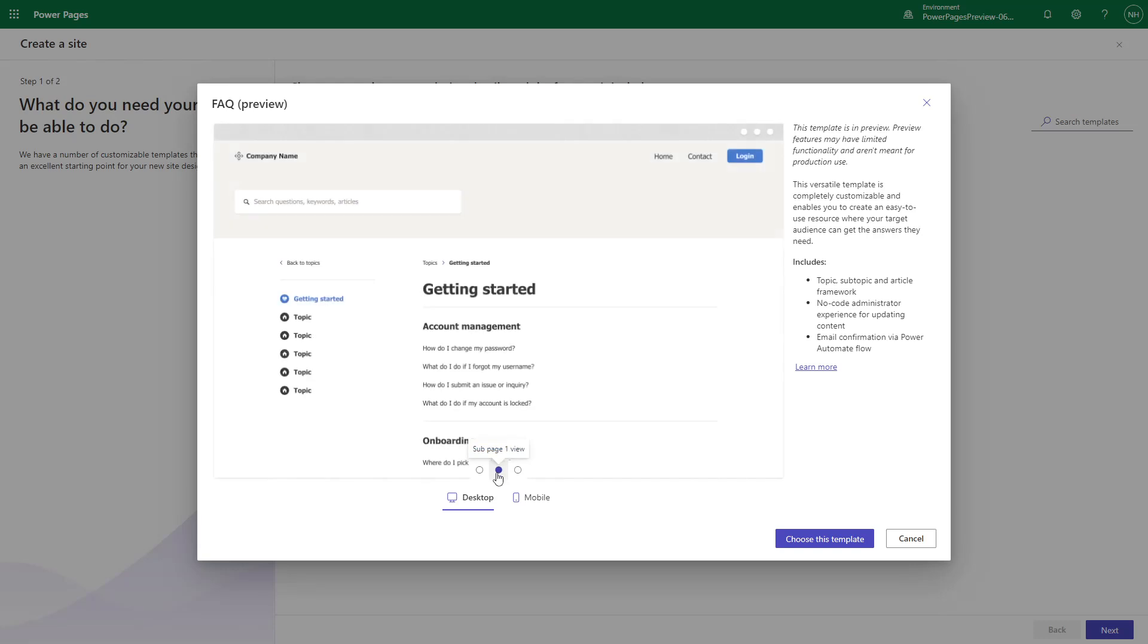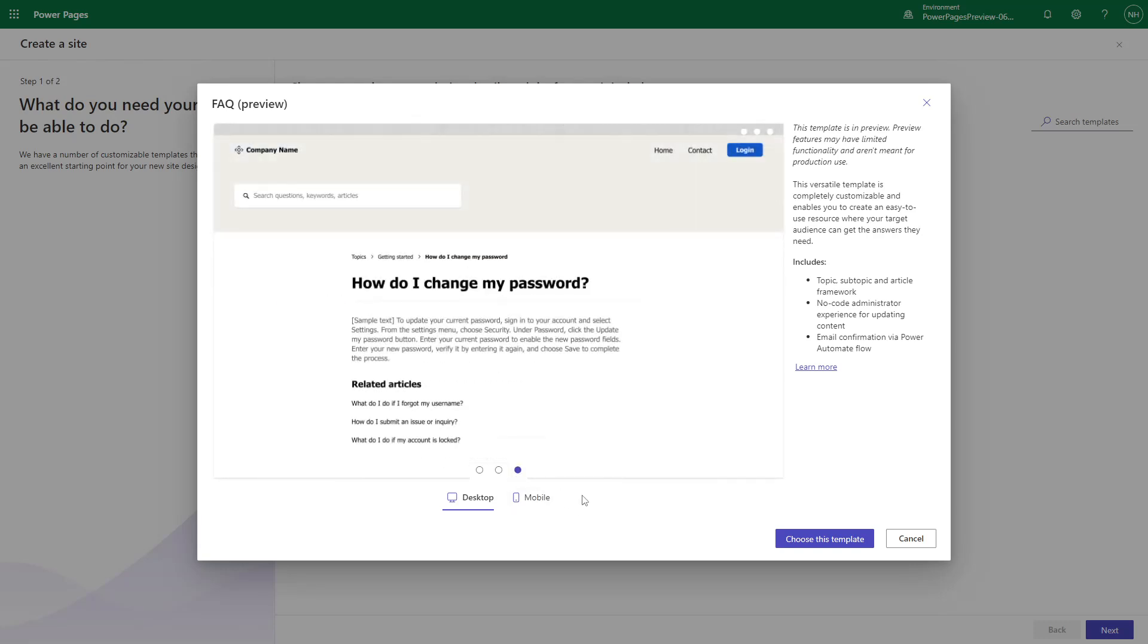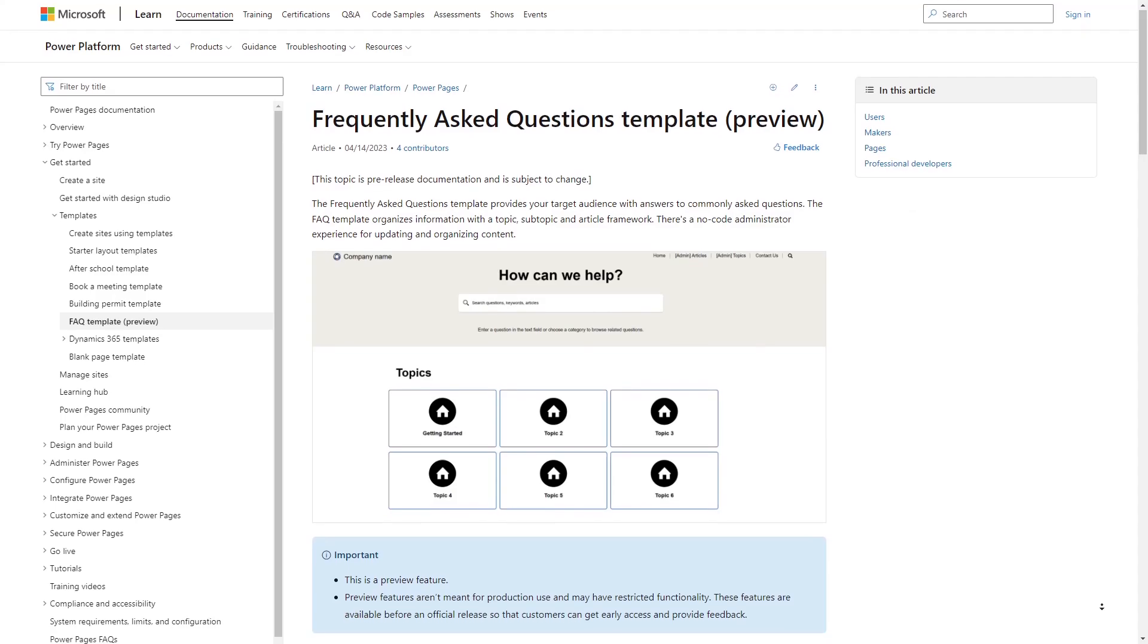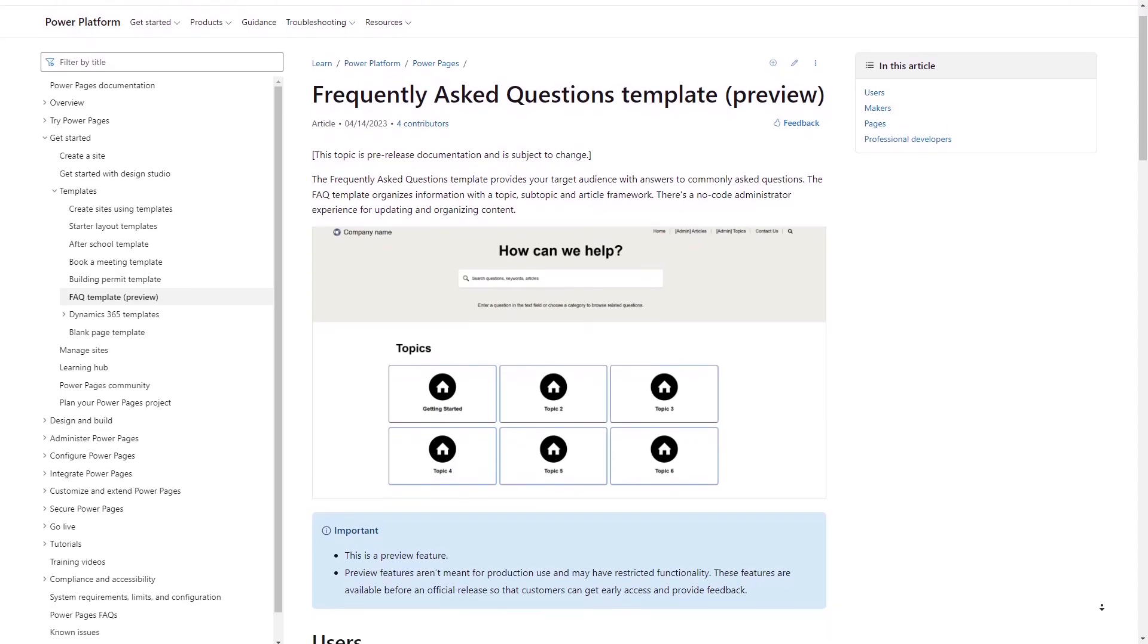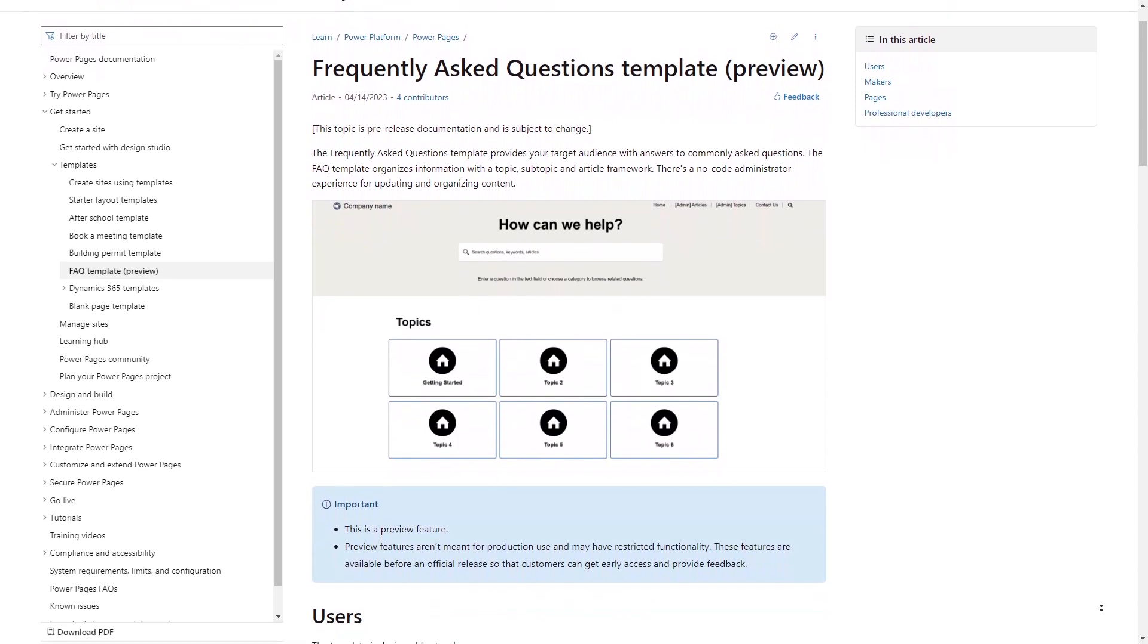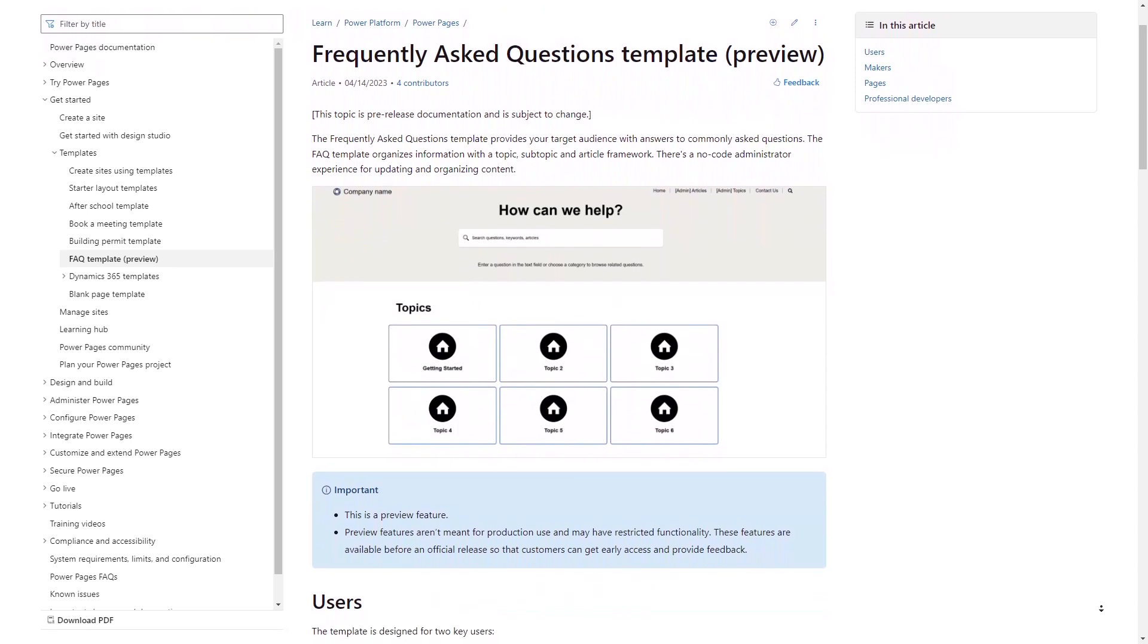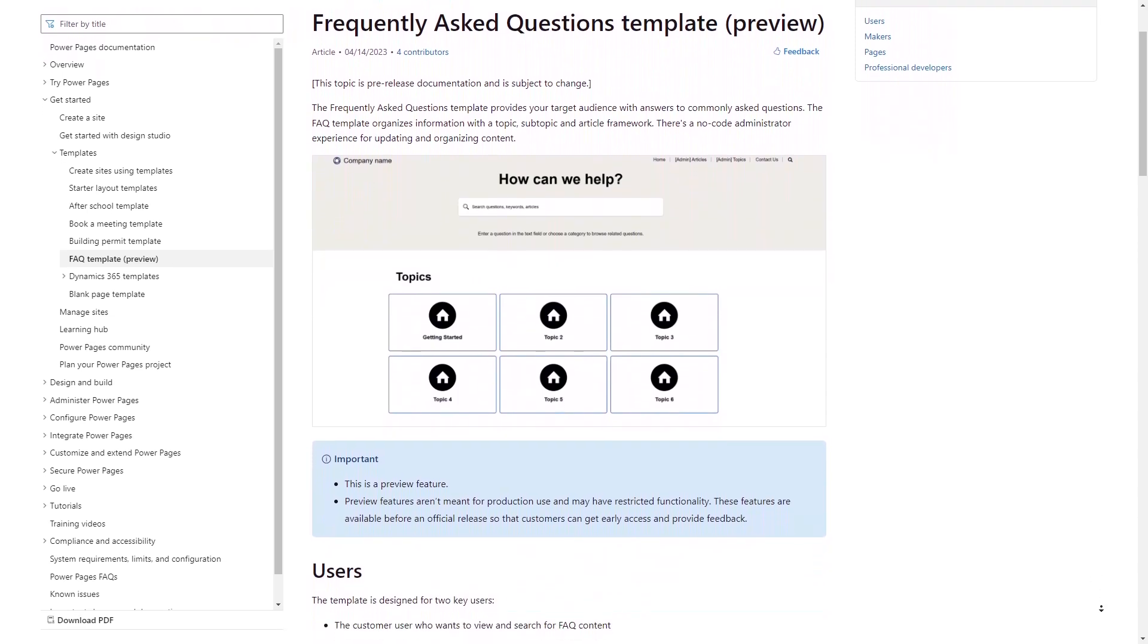The FAQ template available in Power Pages imagines a scenario where users can access articles by searching or browsing. In this tip, we'll dive deeper into the functionality available for administrators.